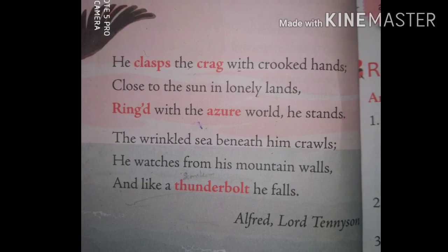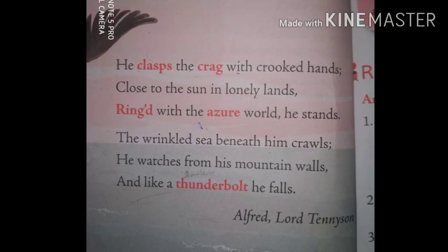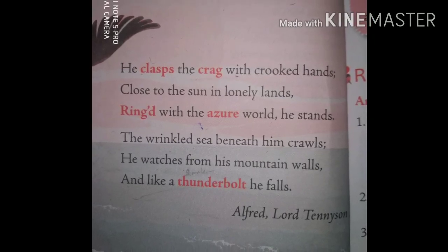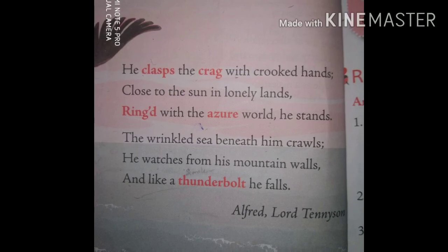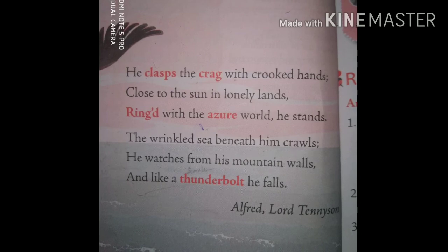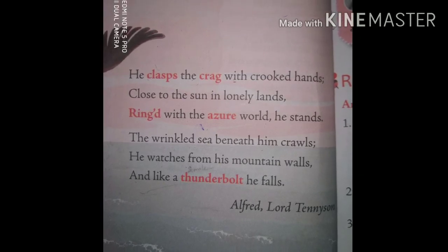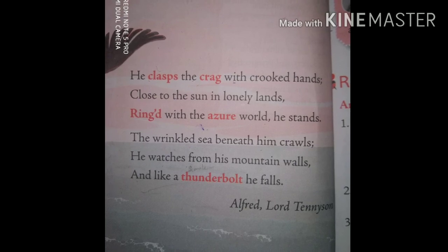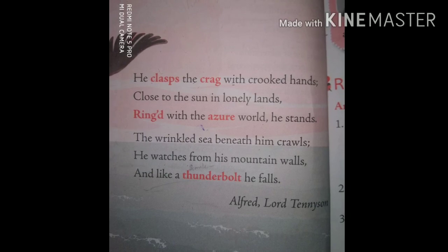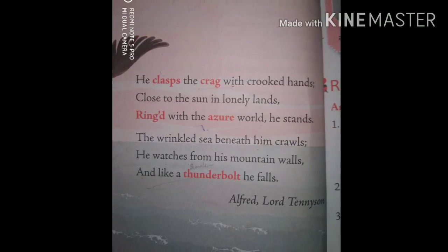Alliteration is there, and we can also notice the rhyming words. Hands, lands, and stands all rhyme. That is why the first stanza has a definite same-sound ending, and we can give it an A-A-A rhyming scheme. The second stanza — crawls, walls, falls — also has the same sound ending, giving it a B-B-B rhyming scheme.